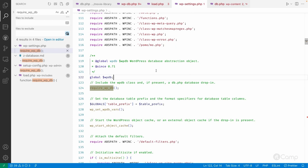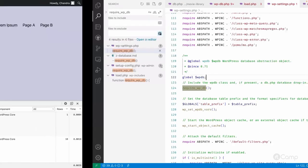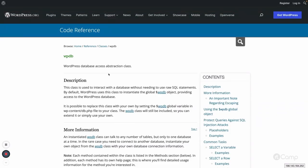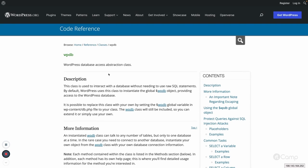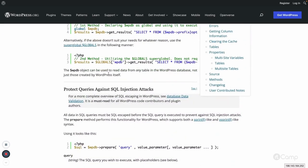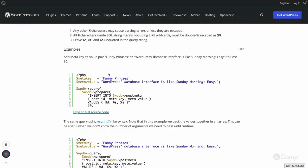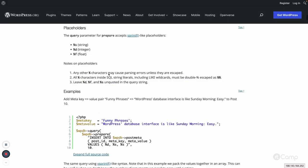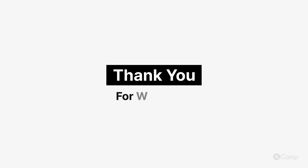Now you can try it out and see how things work, maybe with your own use cases where you create custom database tables based on your requirements and use the wpdb class. Do not forget to go through the documentation and class code reference, which has more examples and in-depth details. Also don't forget to explore the wpdb class file in the WordPress core. Thanks for watching, see you in the next one.